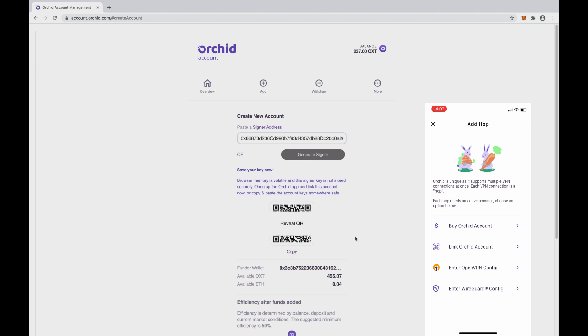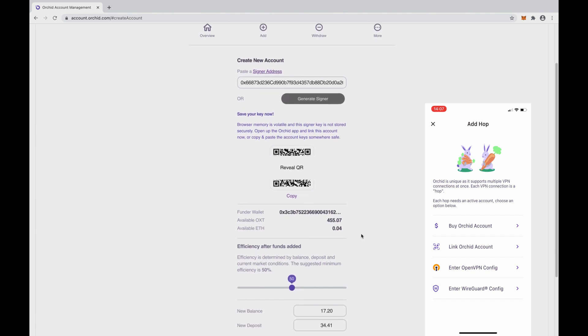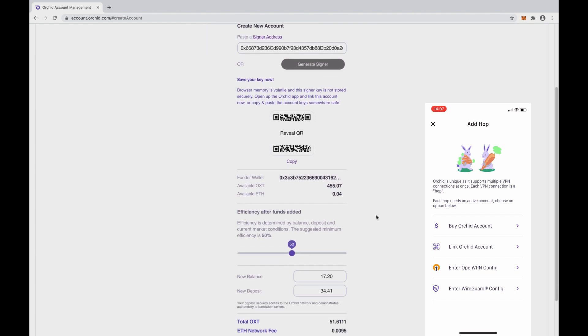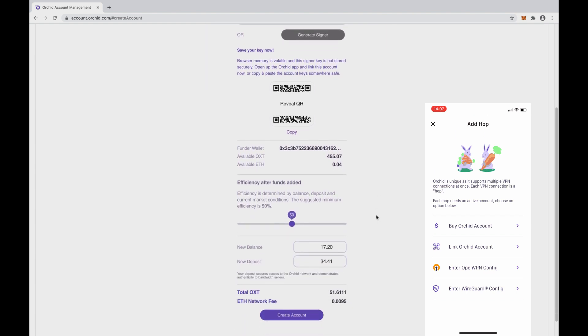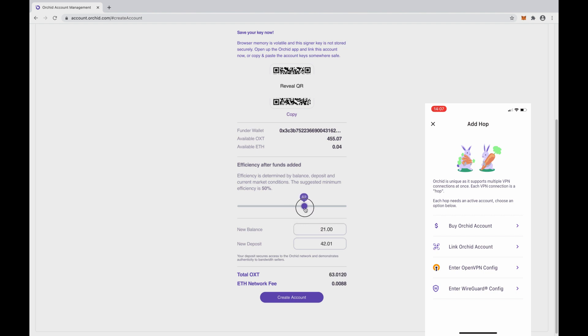By default, the account management dApp will choose OXT and deposit balance values for us in order to reach a 50% efficiency, meaning that even if the cost to claim an on-chain lottery ticket rises by 50%, your account will contain enough OXT to issue that ticket. Let's set it just a little bit higher to be safe and place the rest of the OXT in the balance.